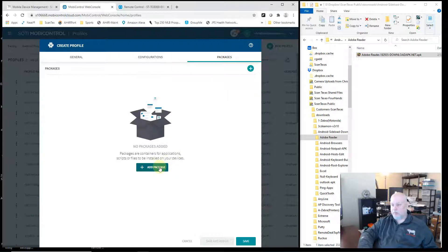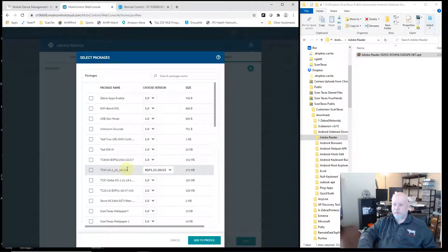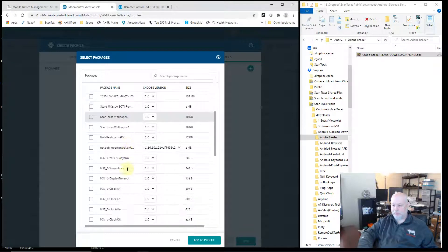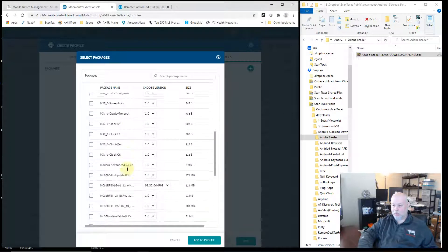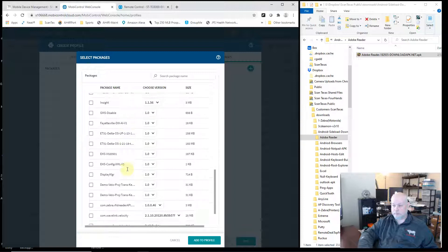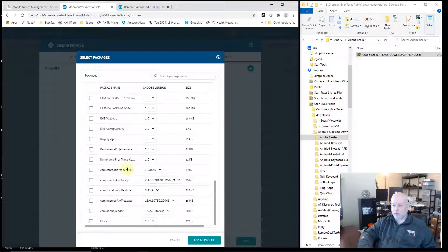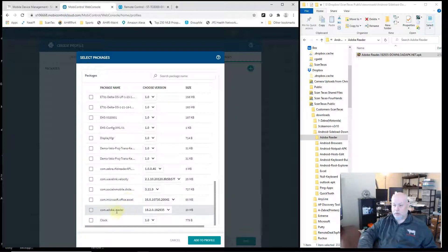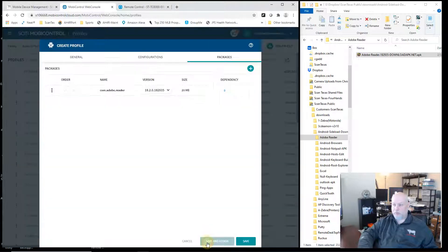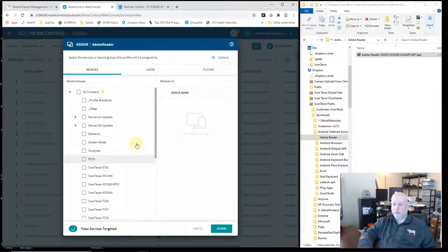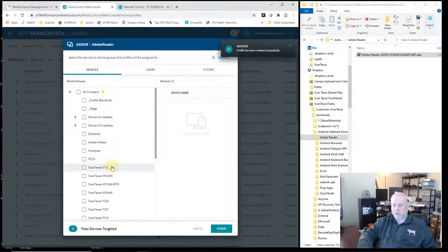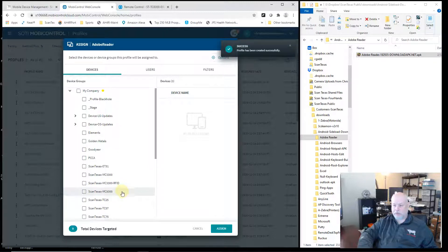Click on Add Package, and now I just go find the package that I've previously uploaded — Adobe Reader. Check it. Add to Profile. Now I need to save and assign it, so that's saving the package and then assigning it to the device or device group that I want it installed on.